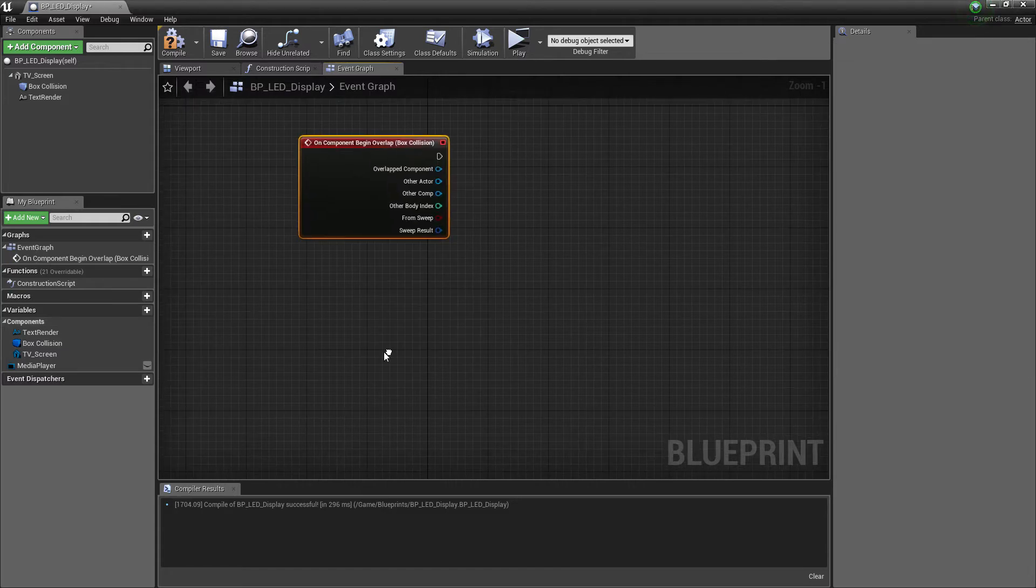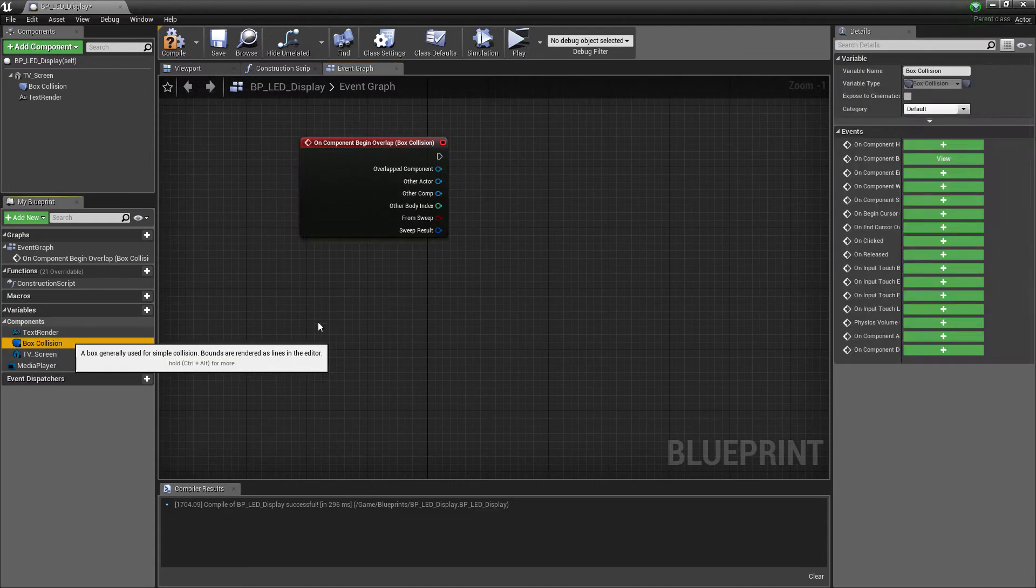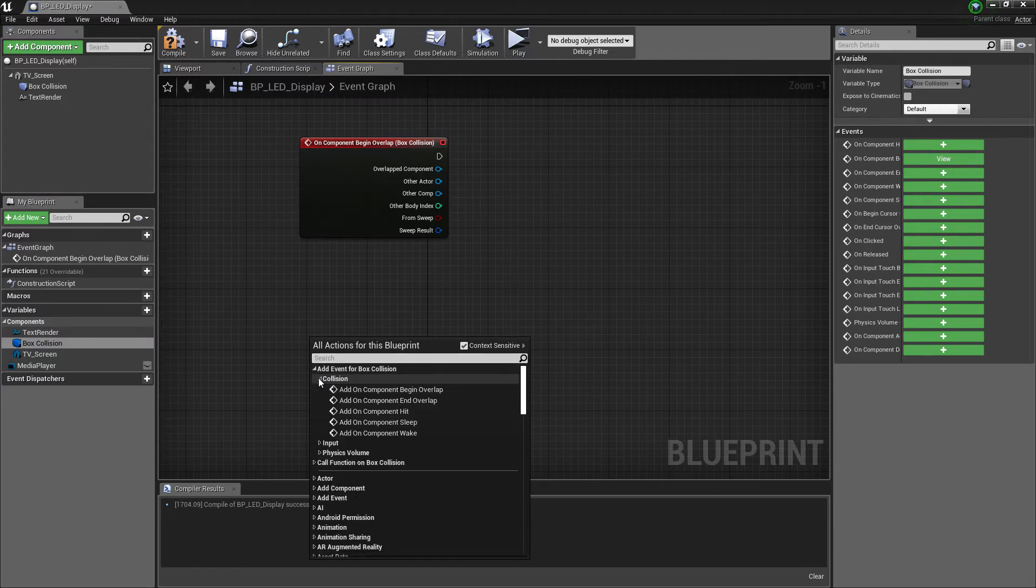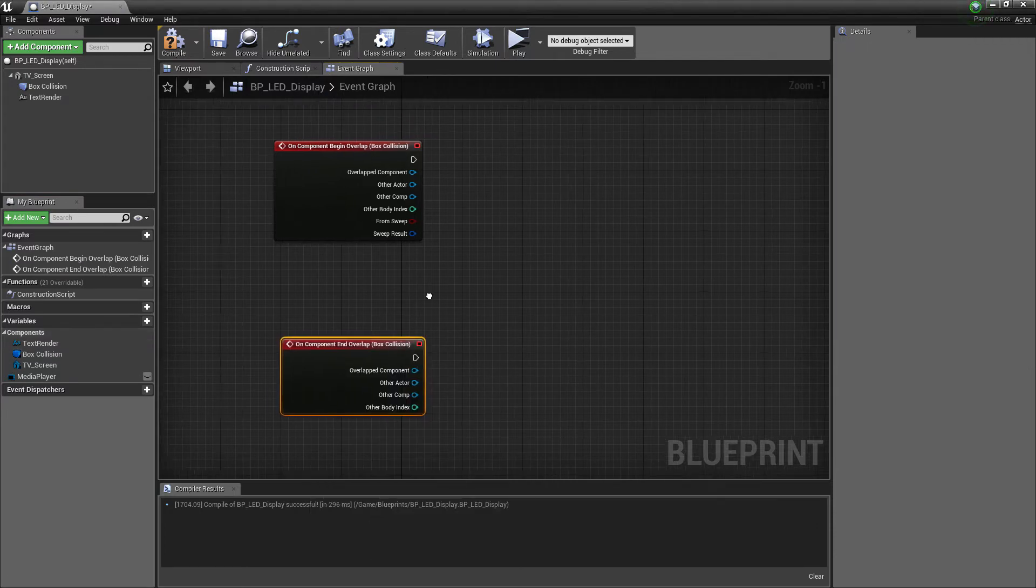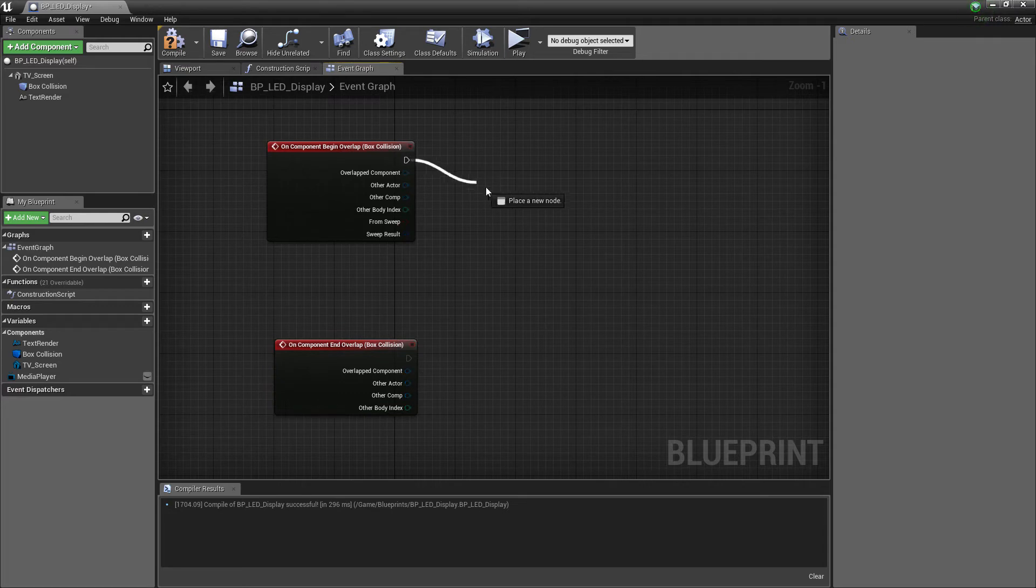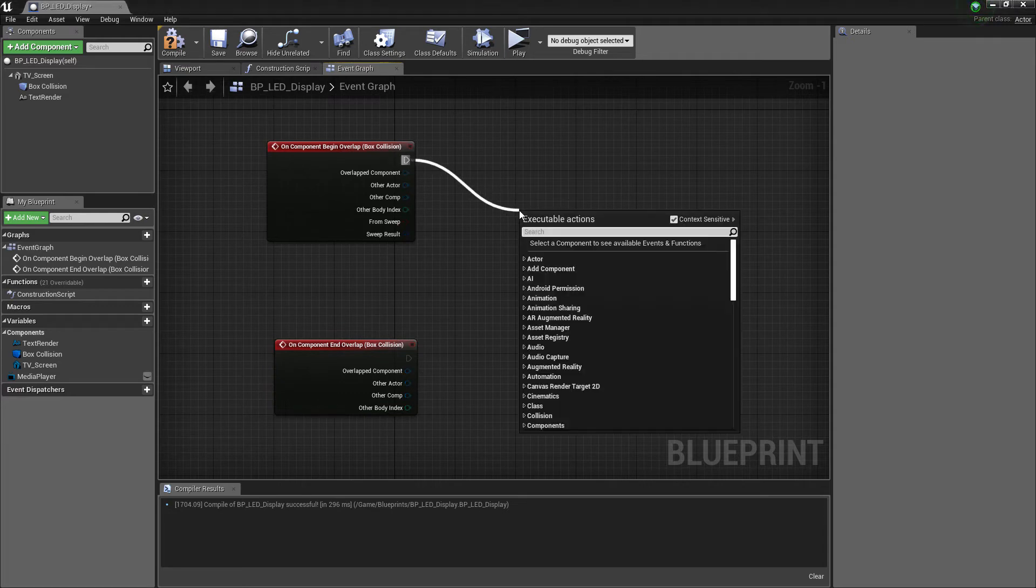Click on Add On Component Begin Overlap and one for Add On Component End Overlap.